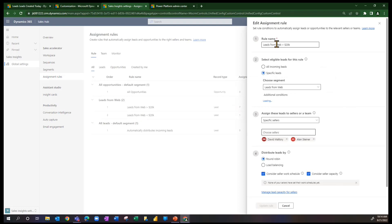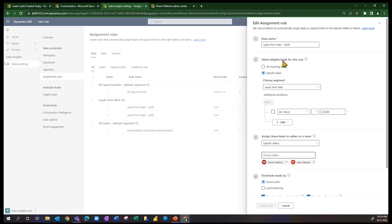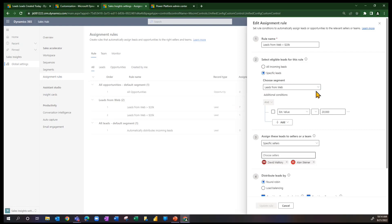Here's the name. And then the second step when I'm setting up an assignment rule is to say, should it be about all incoming leads? No, we want it to be about specific leads and the leads that are in this segment called Leads from the Web. Remember, I have that segment.